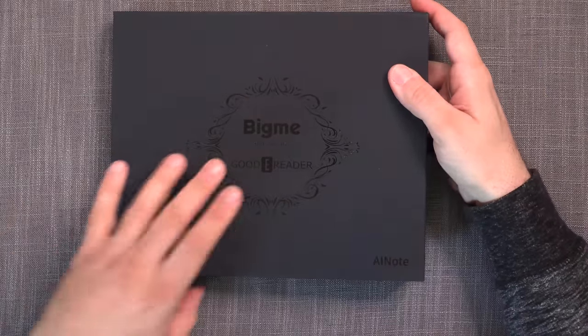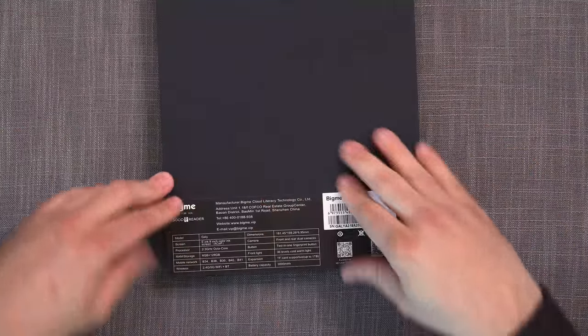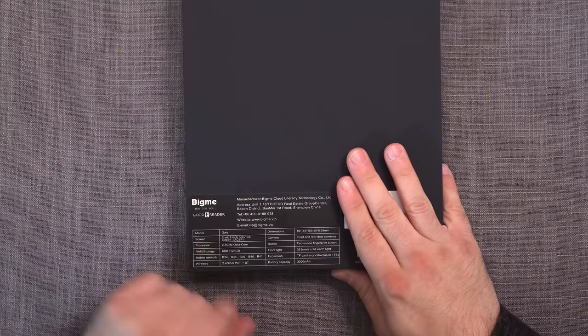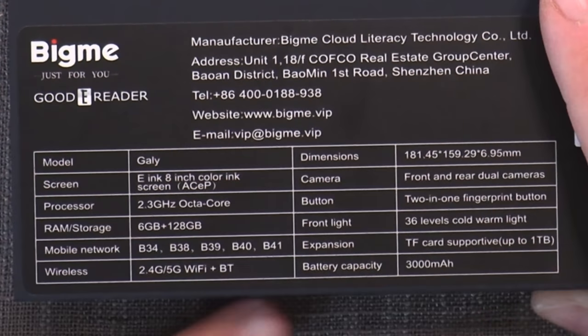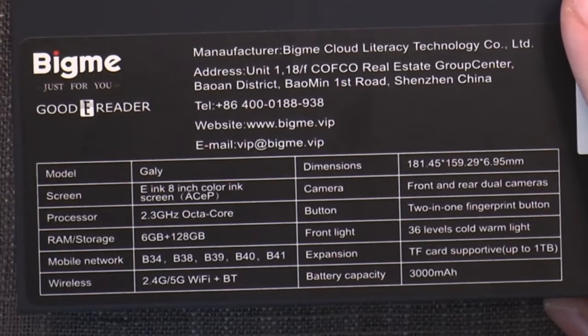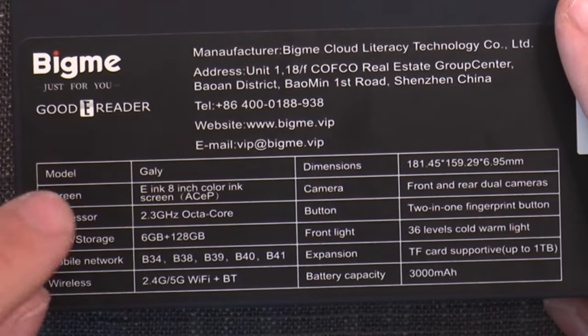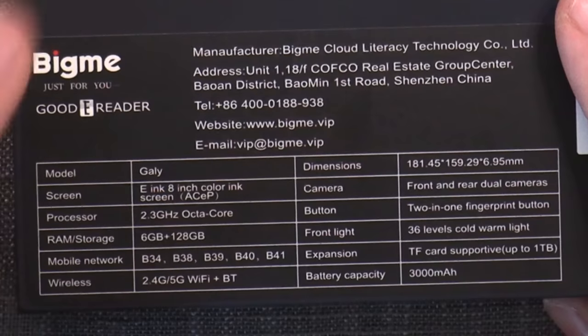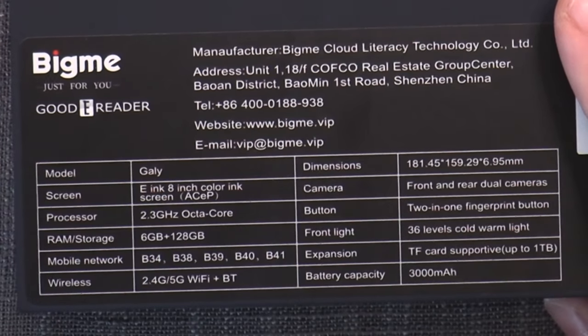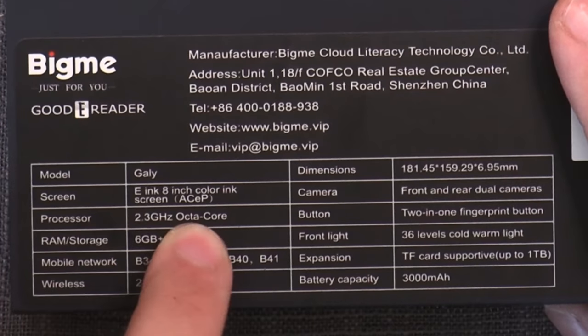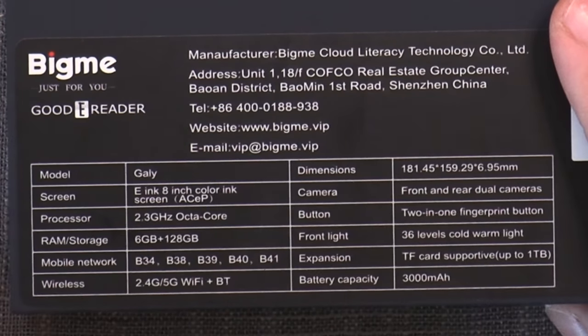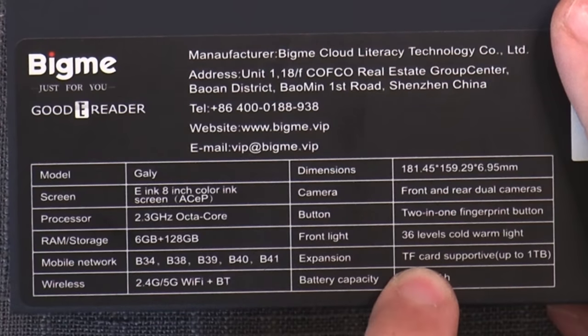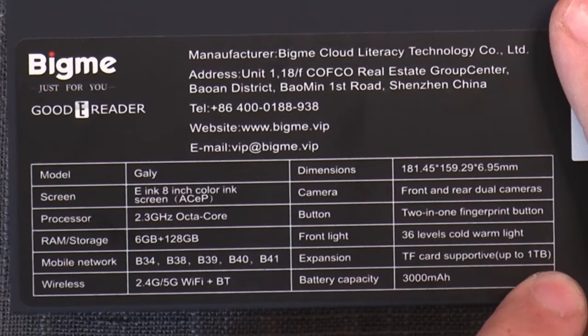Well, there we go. So BigMe has delivered. And because I am a backer of their Galley device, I have just received my unit, which is the BigMe Galley, the cover and accessory. No idea what's in the accessory. So let's unbox it and see what's what. I really do like the box. I do like this kind of royal official thing. And yes, it's with good e-reader. BigMe just for you.